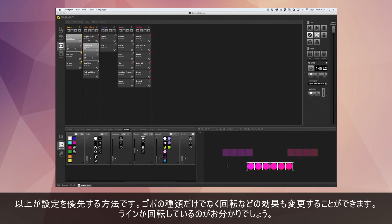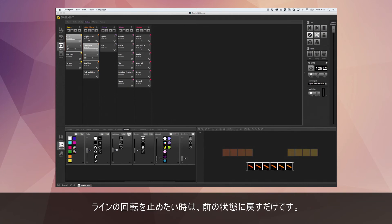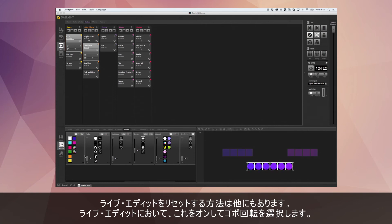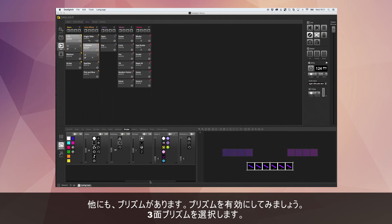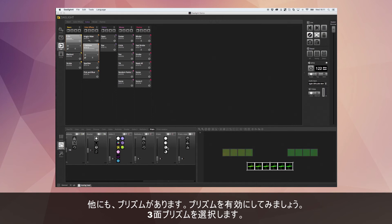That's basically how you create overrides — and it's not just gobos. You could have gobo rotation, so now we have a rotating line. If you don't want the rotation, you can go back to the original state of no rotation. If you don't want the gobo at all, you can switch it off. Imagine you've made loads of live edits — added a line, gobo rotation, and a three-facet prism.